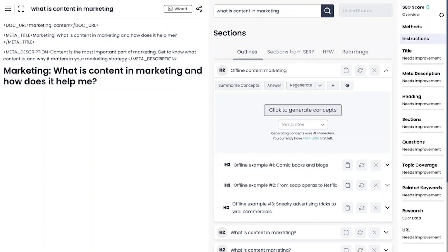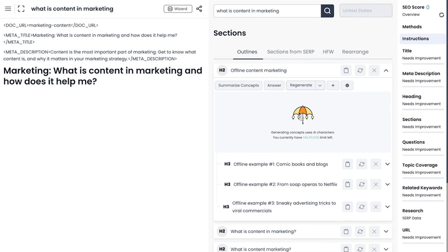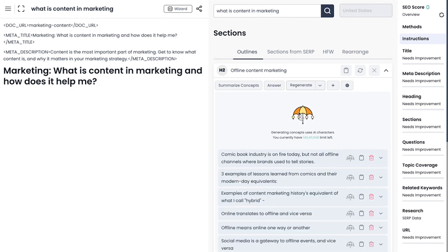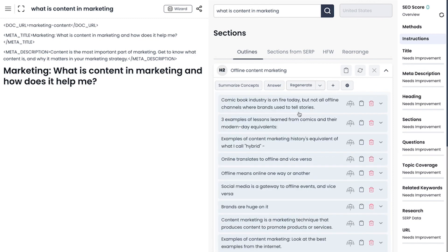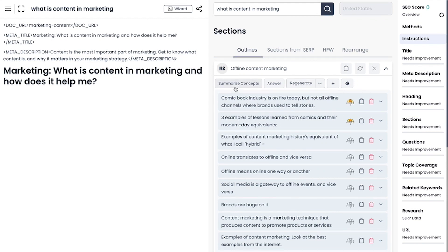Now it's time to generate research for each of those sections you added to your outline. Click generate concepts. Outranking will find all the factual information from the research and identify all the facts you can use to influence the AI to write for you. Simply select the concepts you want to write upon and click summarize concepts.